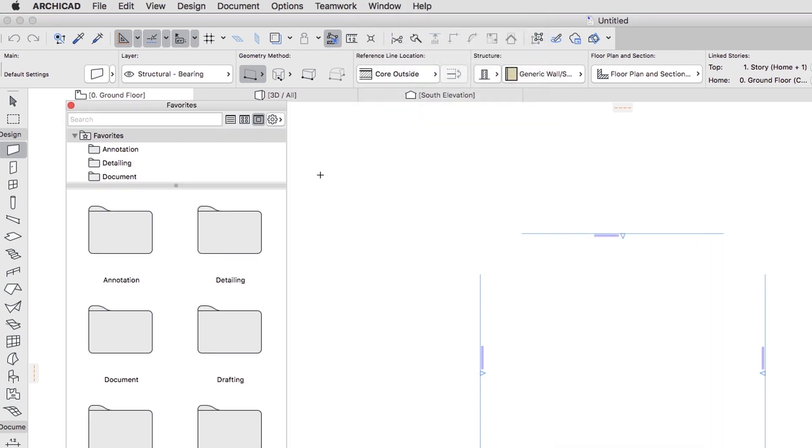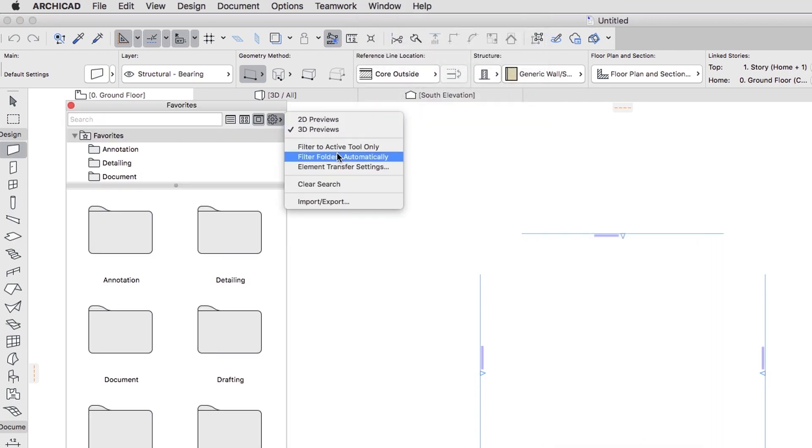In the Favorites panel that appears, click on the top right button and select the Import, Export command.